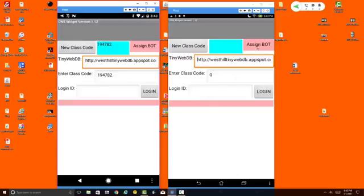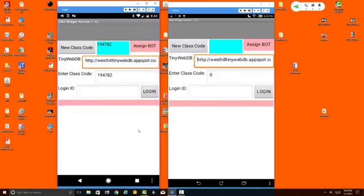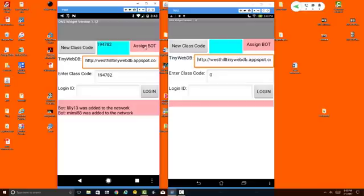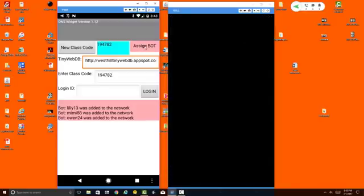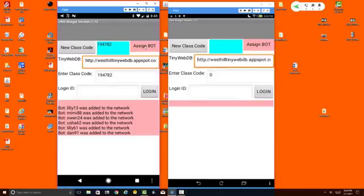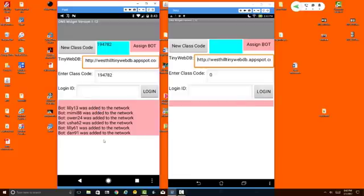Now this button over here called Assign Bot allows you to create some robot users in case you're working on this assignment alone. To demonstrate this, I'll create a half a dozen robots that we can use. And you can see that these robot users have now been added to the network.